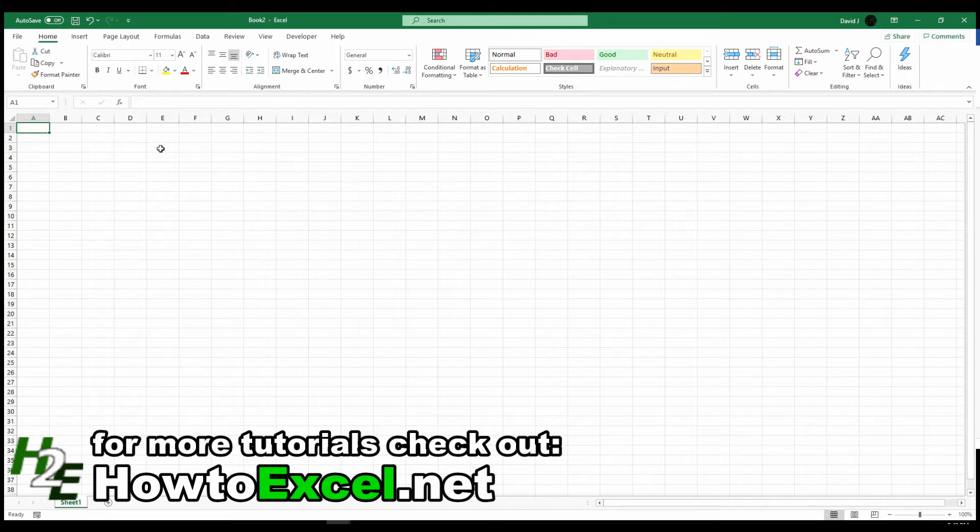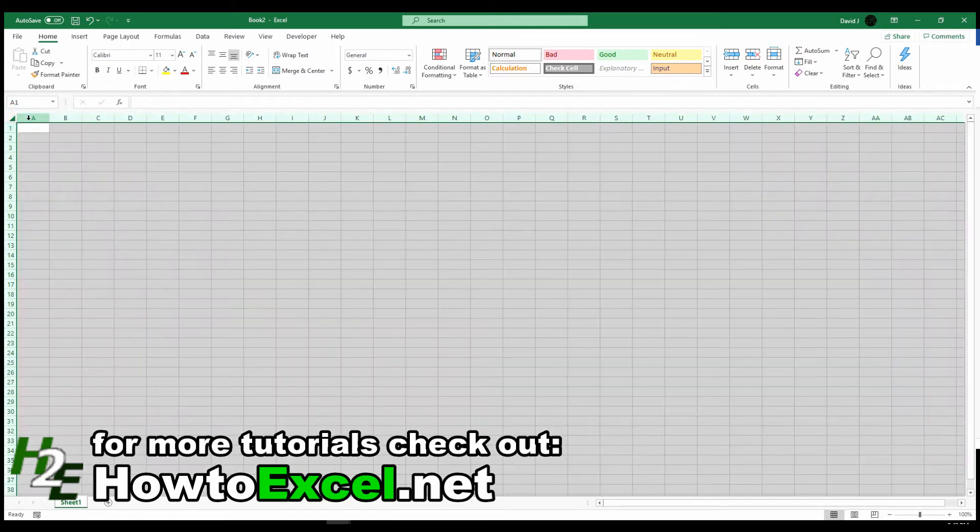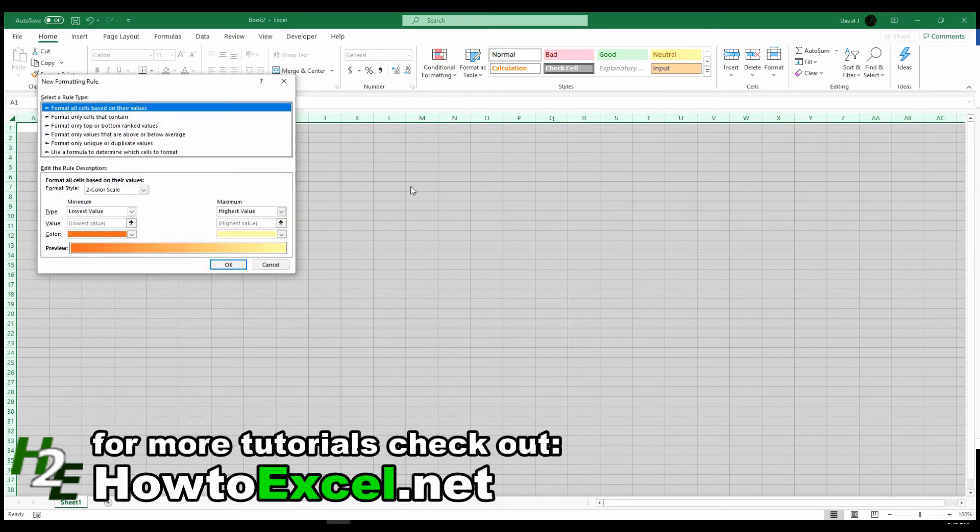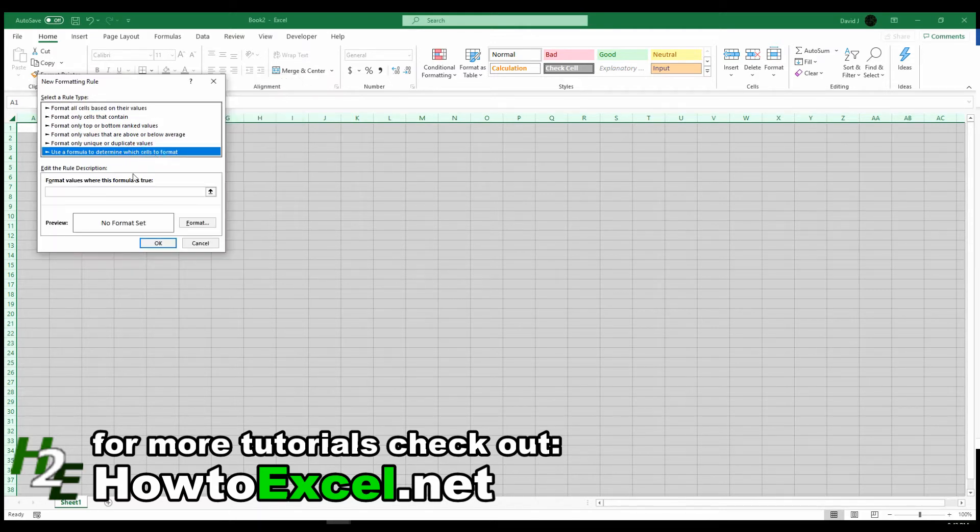To do this, I'm going to select all the cells in my spreadsheet, go to Conditional Formatting, hit New Rule, and select Use a Formula to determine which cells to format.